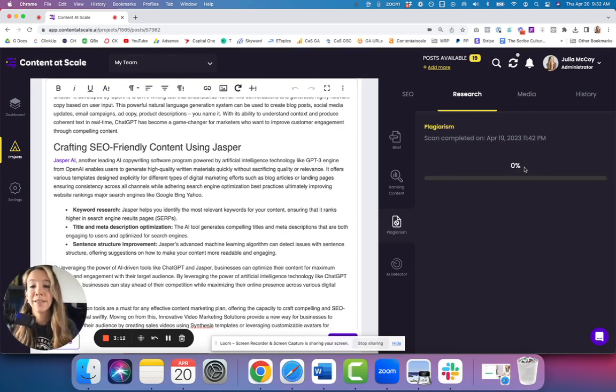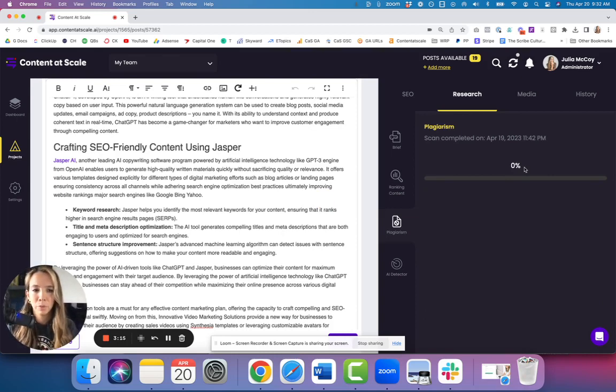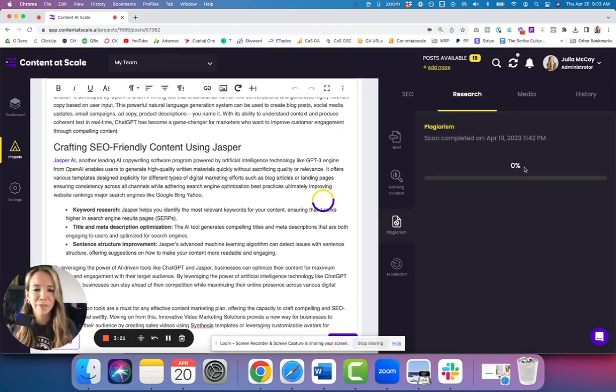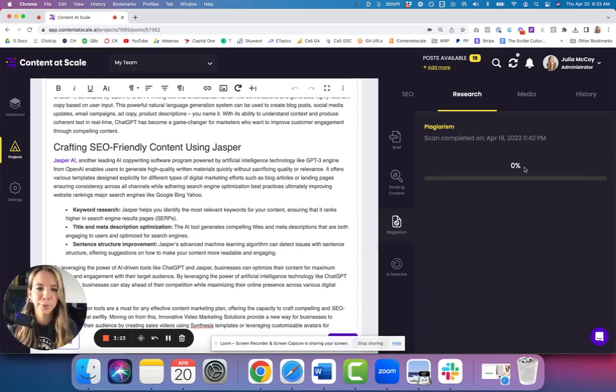This is a direct API call to CopyScape, which usually costs 25 cents or more just to run that, so that's included. The paid version of CopyScape is included in our tool.